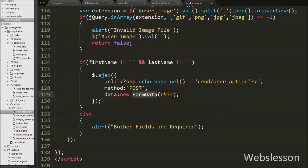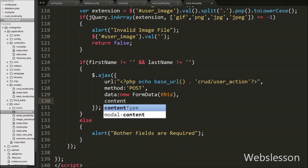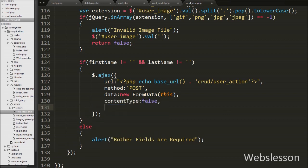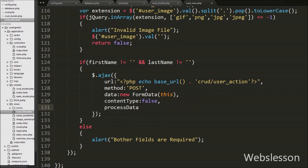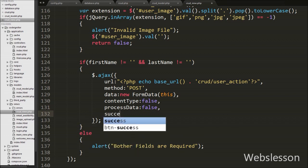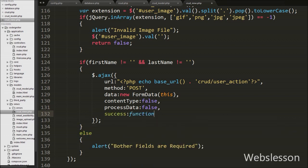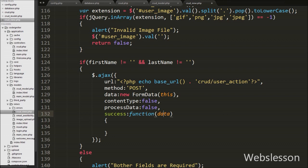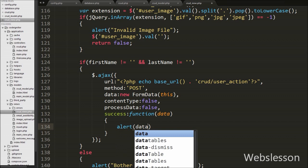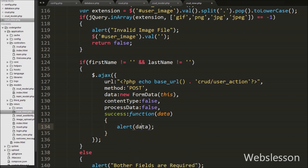Then we write the contentType option set to false, as contentType is used when sending data to the server. After this we write processData option set to false, which is for sending DOM documents or file data without processing. Lastly in the Ajax method we write a success callback function. If the request succeeds, this function is called. Under this success callback function we write an alert with the message received from the function's data argument. It will pop up the alert message received from the server.